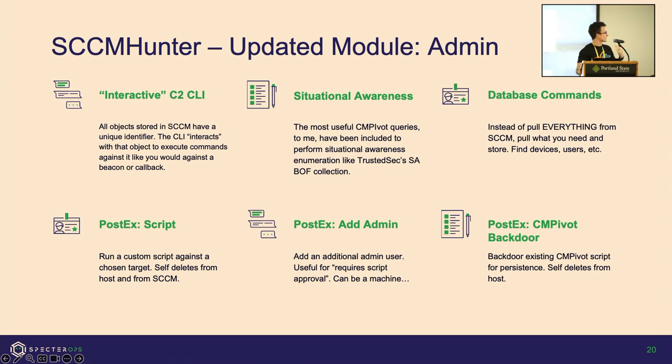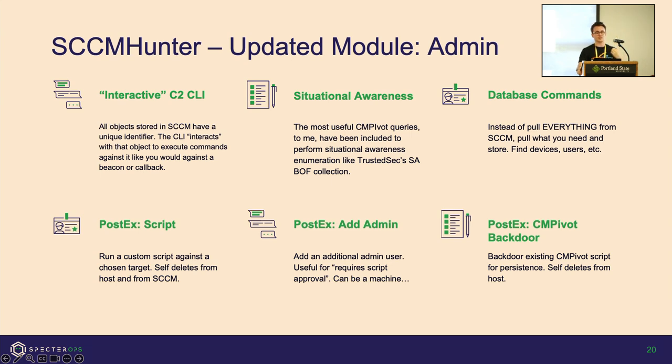And then the database commands. Previously I was pulling everything out of SCCM and storing it locally in a SQLite database. Now, if you're looking for a device, it'll check if you've already run that query. Otherwise it'll save it. So it'll do the API pull, grab it, then save it locally. There's a lot of post-exploitation focus. I don't want to be plankton anymore. I want to know exactly what my game plan is after I compromise this thing.